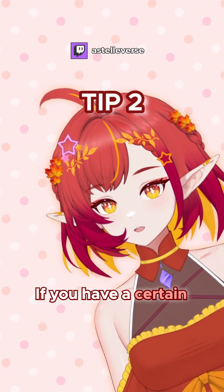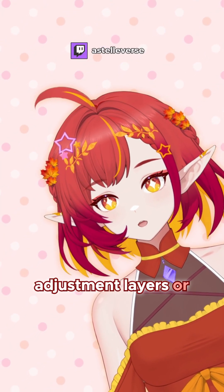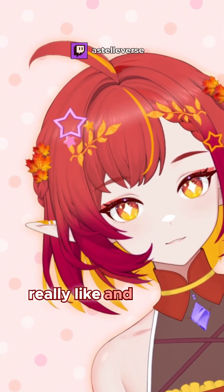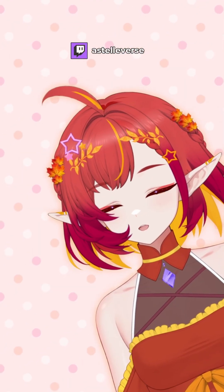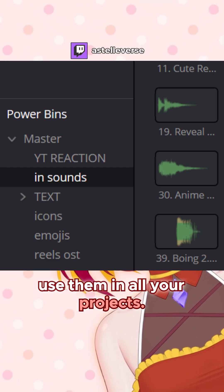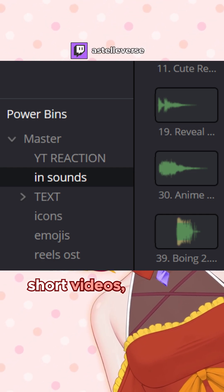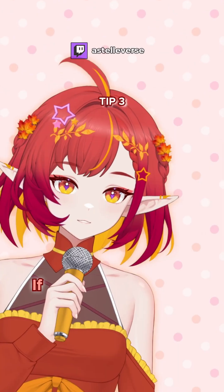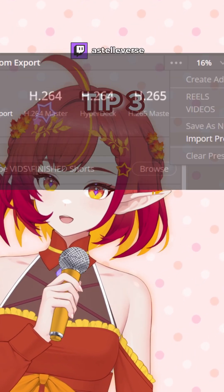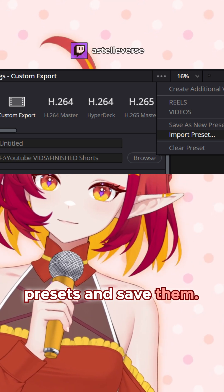If you have a certain effect that you put on adjustment layers, or you have created a font that you really like and want to reuse, you can put them as presets in bins and use them in all your projects. This also includes sound effects, short videos, pictures, etc. If you are exporting your videos with certain resolutions or settings, you can also create presets and save them.